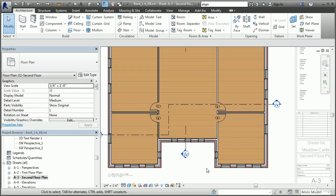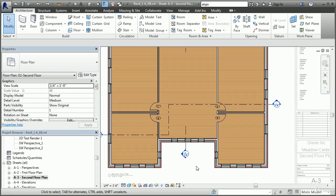Additional user-defined rules may also be created to maintain dimensions or relationships between elements in your model. For example, you might wish to define a window as being placed in the middle of a gable wall. If the wall changes width, the window will automatically be moved to maintain the equal distance of wall on either side.